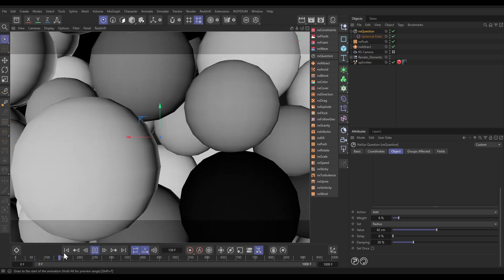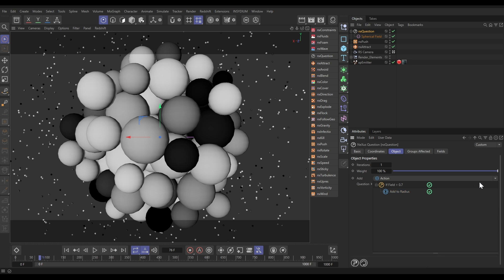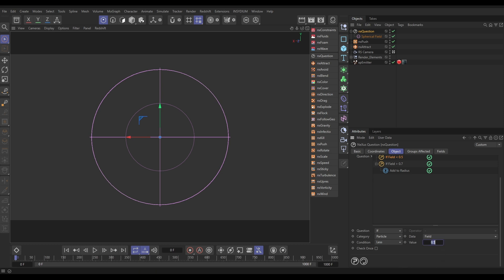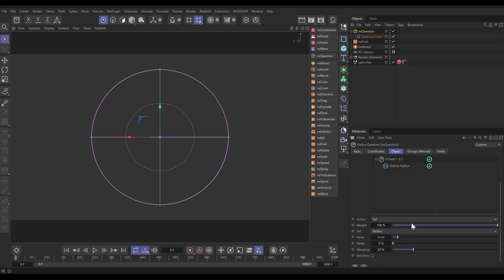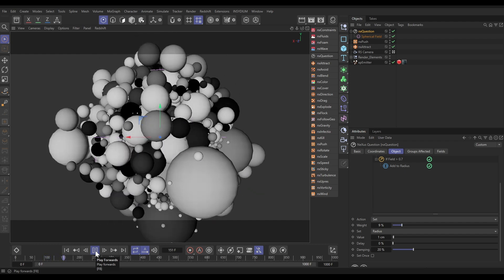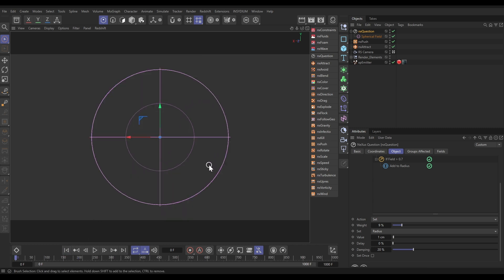Now we want them to scale back down when they get pushed outside that field's falloff. Hold Control and click to deselect, then add another question. This one says: if the particle field value is less than, say, 0.3 — kind of here outwards — then we want it to scale back down. We'll add an action that sets the radius back to one, again with a reduced weight so it's a gradual process. So now we've got: scale up, push out, scale down, get attracted — a constant cycling motion.